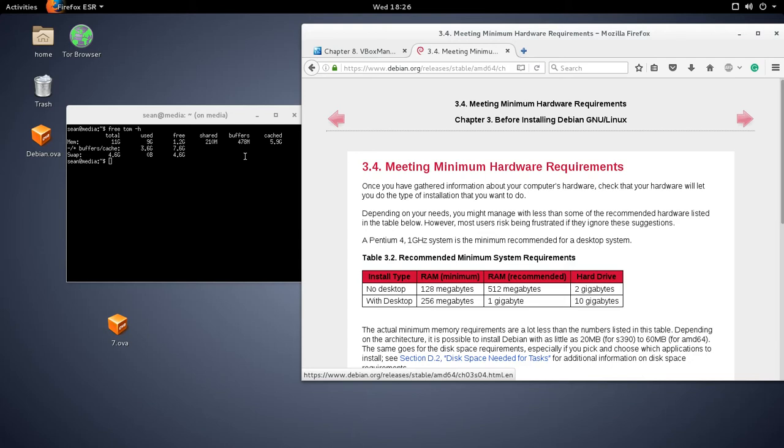So normally you'd be left with having to install something like Windows or a full-fledged operating system and then installing something like VMware Workstation or Microsoft Virtual PC or VirtualBox on top of the full-fledged operating system.